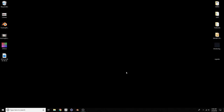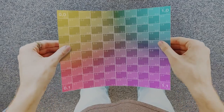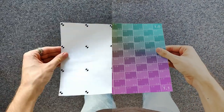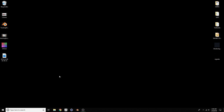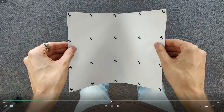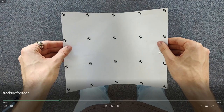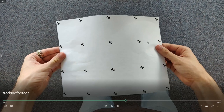Welcome everyone to another Blender 2.8 tutorial. In this one I'm going to be showing you how to track deformable objects, which is something I'm very excited about because I have not seen a single tutorial about this on YouTube. So as far as I know we are going into new waters. Here is the footage I recorded with my phone - a piece of paper that I'm bending, hence this is a deformable object.